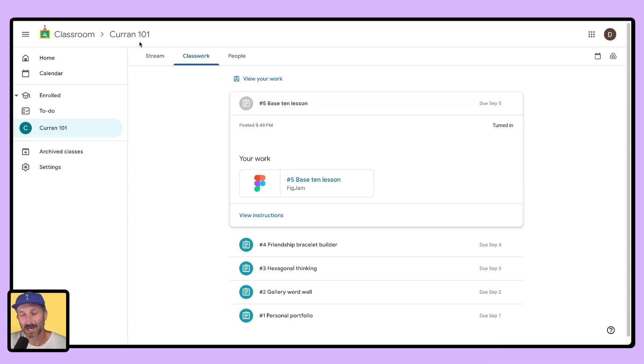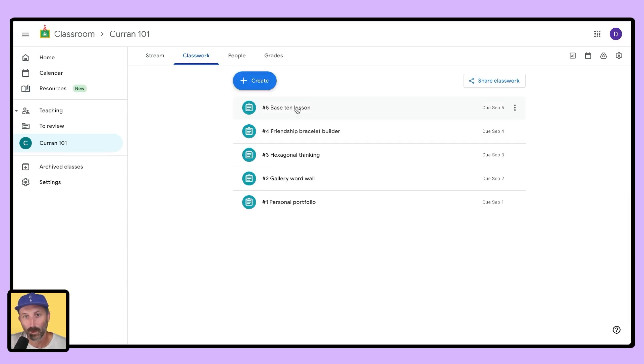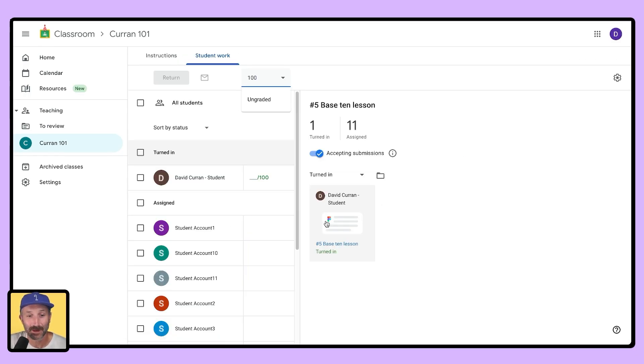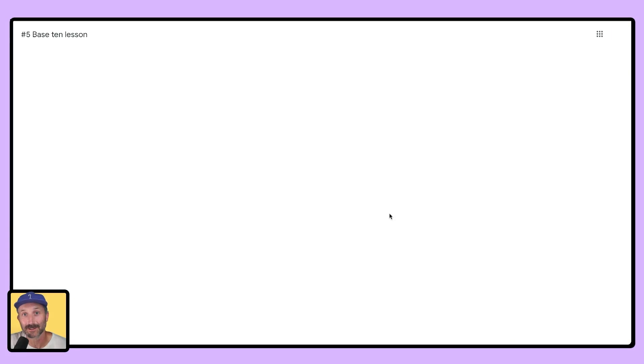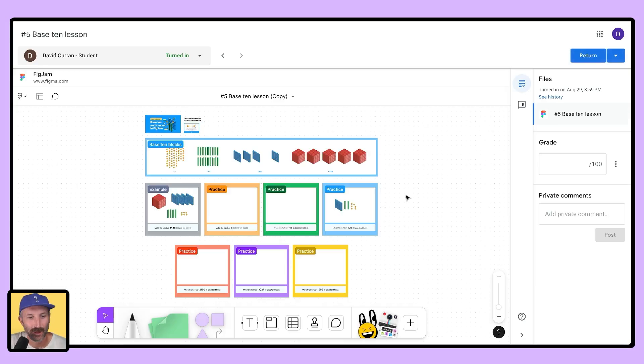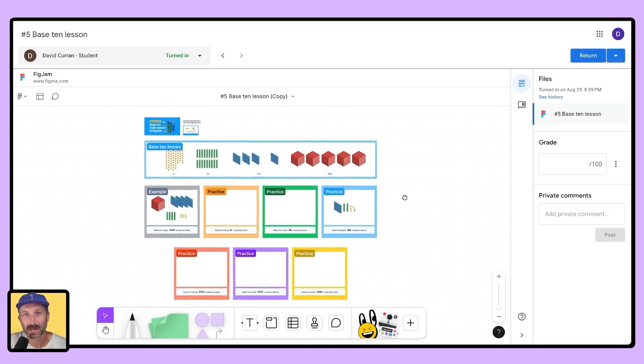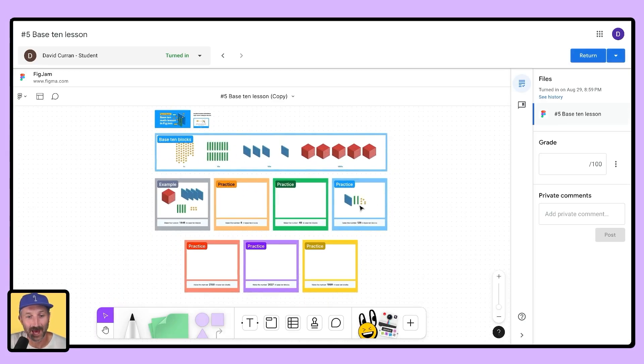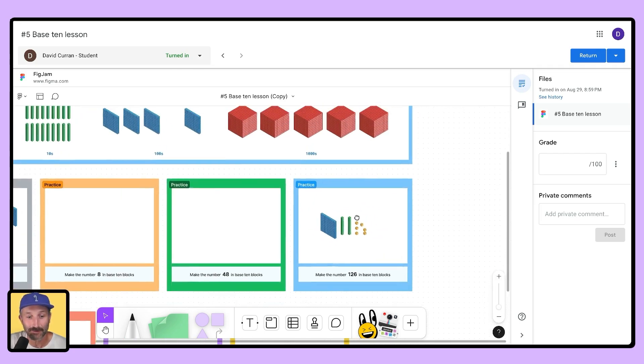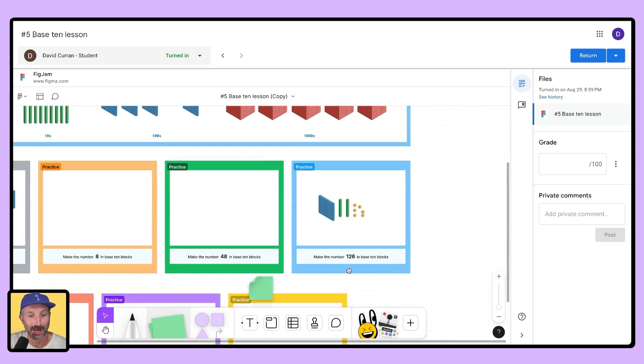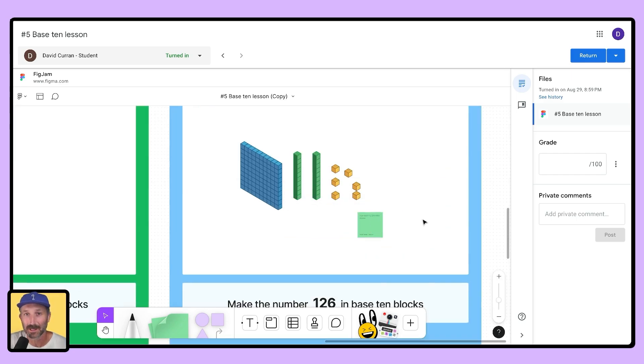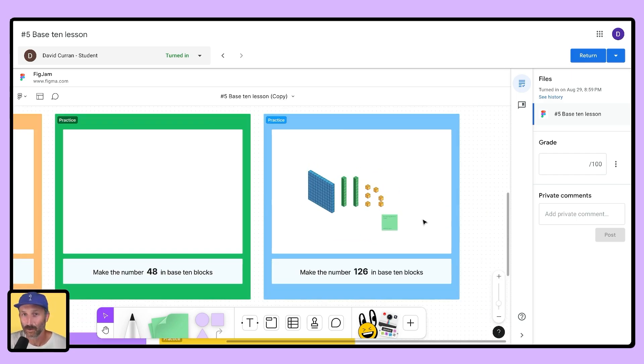Let's go back to the teacher view and see how that turned in assignment looks for us. When I open the assignment up, I can select the turned in assignment and view that student's contribution to their work. And I'm right inside of Google Classroom's add-on. I can see everything in the FigJam file, I can add sticky notes, I can do all sorts of things and it's pretty nifty right inside of Google Classroom.